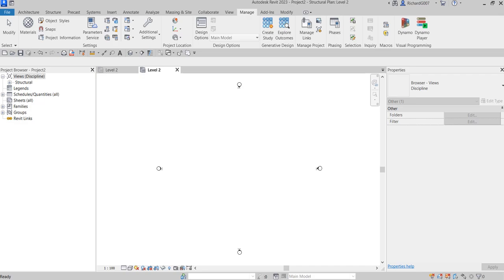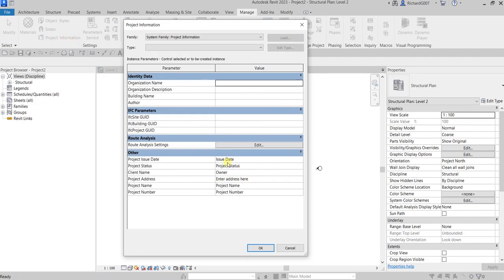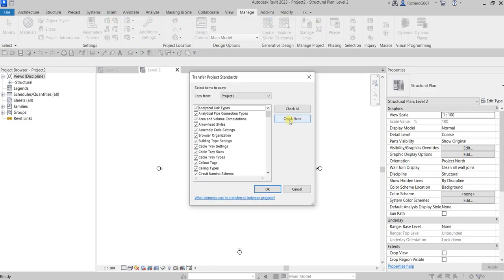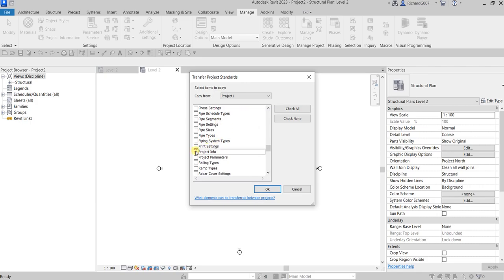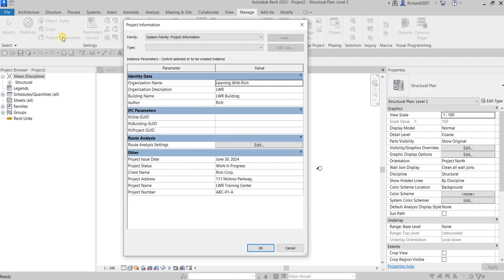Let's also check if the project information was copied — we didn't copy it. So let's do that as well: Transfer Project Standards from project one, check none, select project information, override. There you go — the project information has been transferred. That's the basic way of setting up your project. Of course there's a lot to consider, but since you're just starting with Revit, this is the basic setup. In the next video we're going to add levels. Thank you for watching, have a nice day!